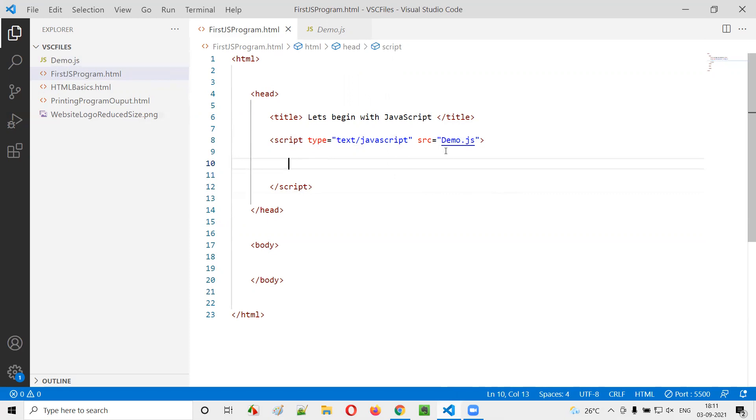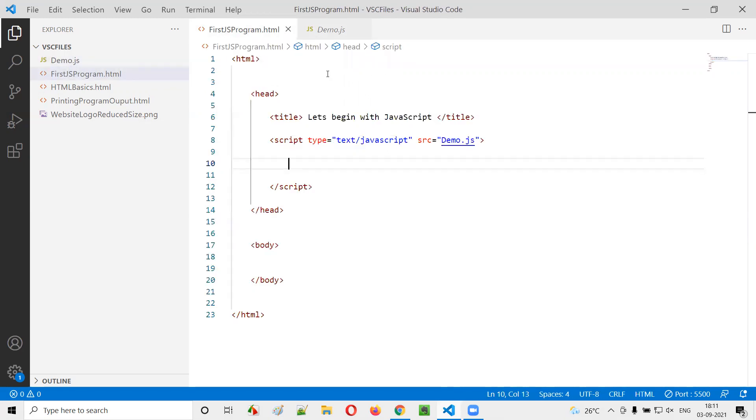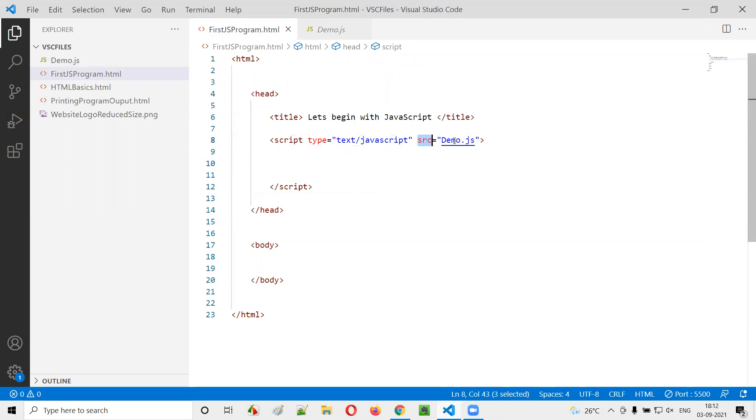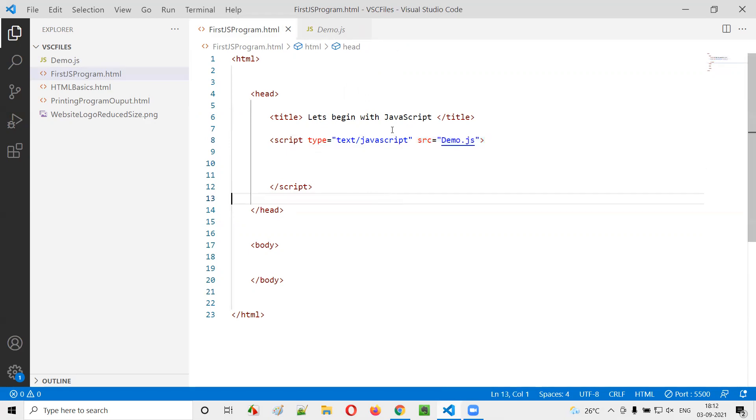Even though the demo.js JavaScript code is in a separate file, since we are providing this SRC and providing the path of the JS file, the code which is there in the demo.js file will be executed now. When I go to this HTML file, automatically the code that is there in the demo.js file will be executed.